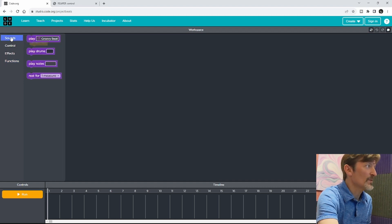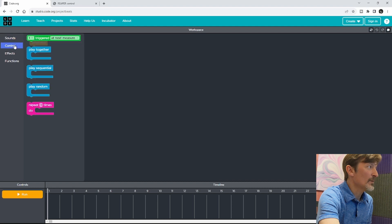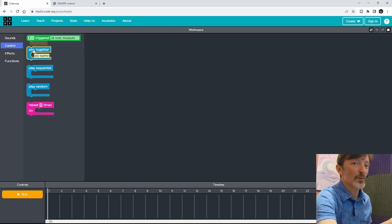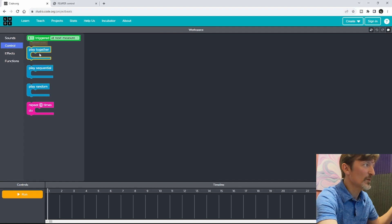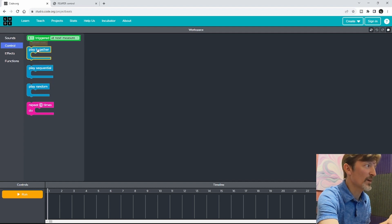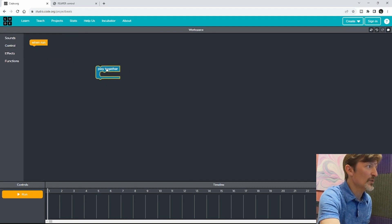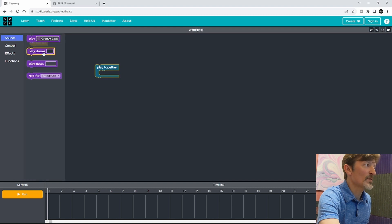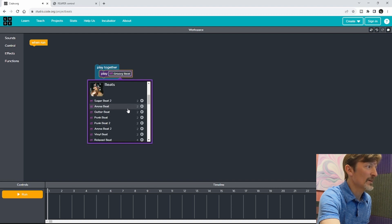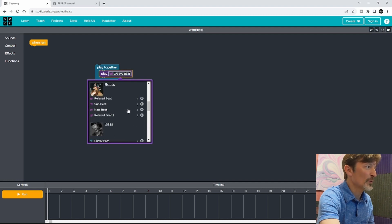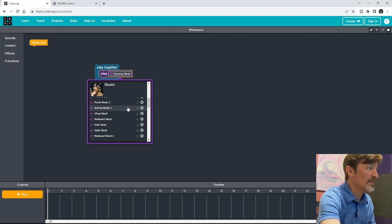So we'll go to Sounds and Control. If you want two things to play together at the same time instead of playing sequentially, you would use a Play Together block. So we'll use a Play Together block and grab some sounds. I like to just use some of the loops because I'm just trying to save time, and the little grid programming thing — I'm not the best at that.